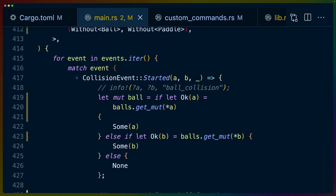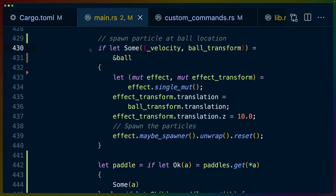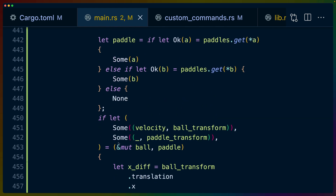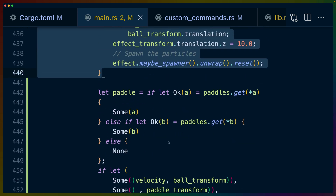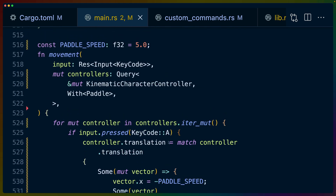The ball collision system before was only handling the Bevy Hanabi effect creation — that's this highlighted code right here. All it does is drop a Bevy Hanabi particle effect at the location where the ball hits anything. The logic around how the ball decides what velocity it has after hitting the paddle is moved into this system, because we've changed the way the paddle behaves and how we control it. It's effectively the same logic.